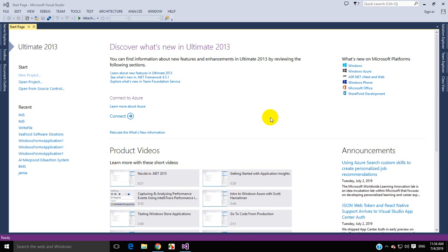Hello everyone, this is Abdul Vassi and you are watching Shreda Dissolution. Welcome back to another C-Sharp tutorial. In this tutorial, we are going to see how to check the combo box in C-Sharp — that is, when one is selected or not.